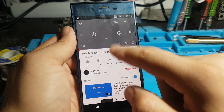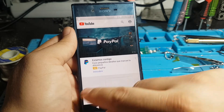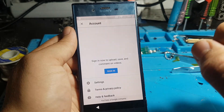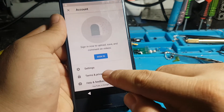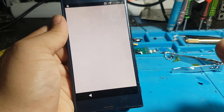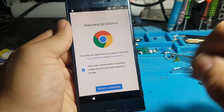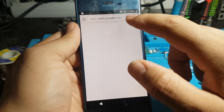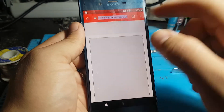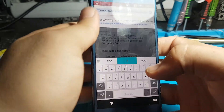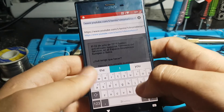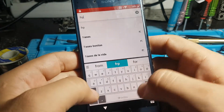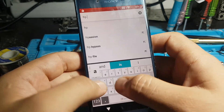YouTube. Close. Chrome. First run experience. Progress bar. 70%. Chrome. Terminos. 100%.